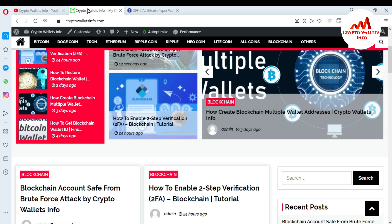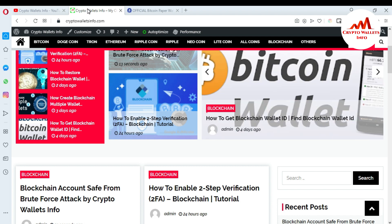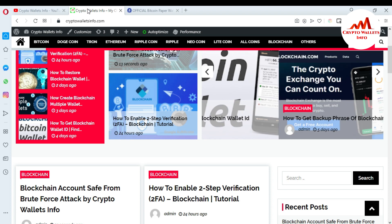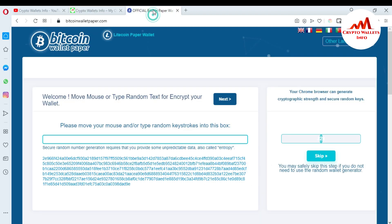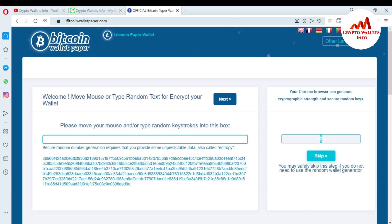Now I'm going to open the website. I already opened the website — you can see here it's bitcoinpaperwallet.com. You can search for it on Google and open this website. The address is bitcoinpaperwallet.com.